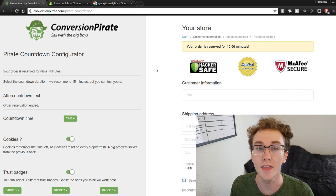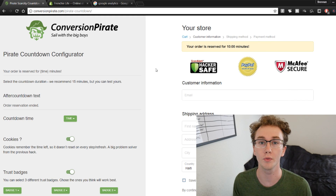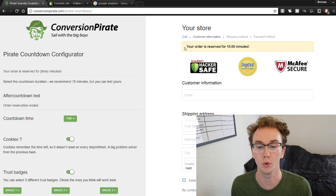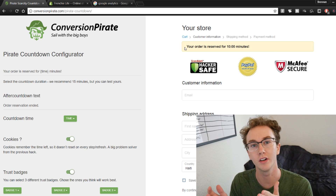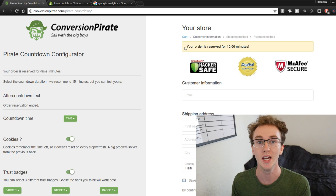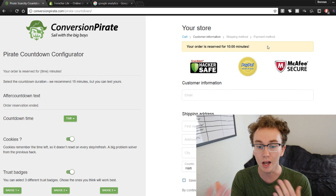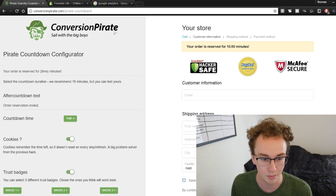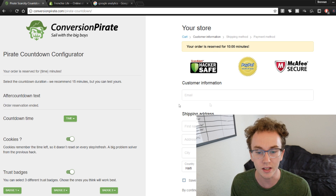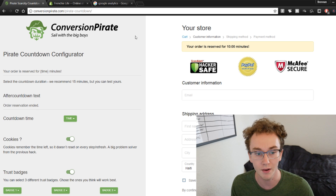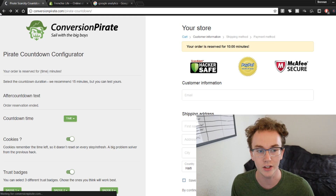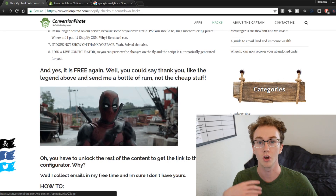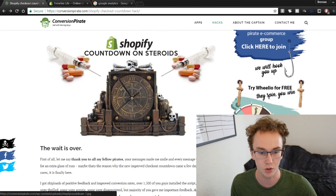We're now in the computer. The tool we're going over today is a checkout countdown timer. This adds scarcity to your checkout when customers are entering their information and going through the shipping method. It's basically a checkout timer, and we're also going to be offering them a discount code. To find this, search for 'Conversion Pirate,' which takes you to an article — you'll find it with the Deadpool meme.